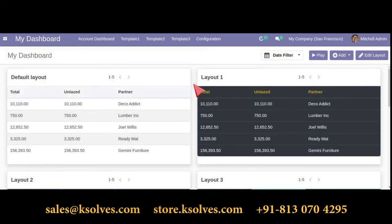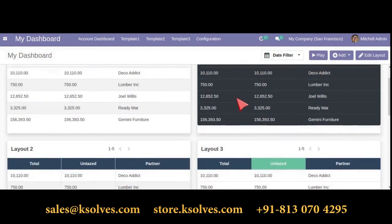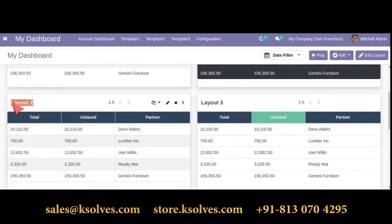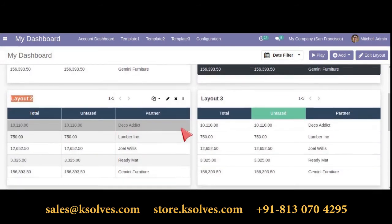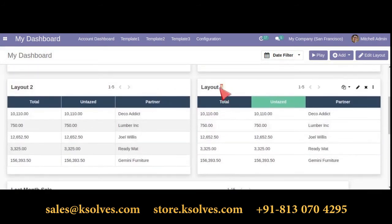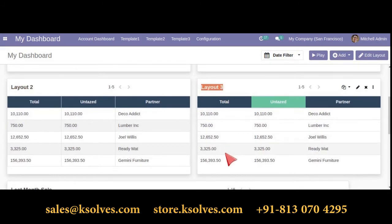The next hot feature is a different layout for list view. Here you will see different layouts — layout 1, 2, and 3 — and you can easily spot the difference.